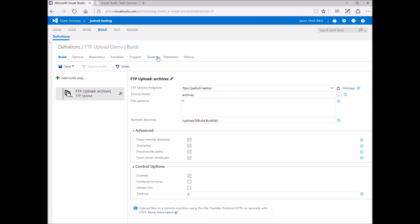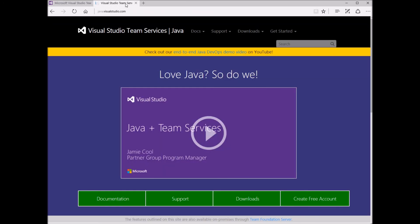That's all there is for the FTP build task. For more information about integration scenarios, please visit our website at java.visualstudio.com. Thank you for watching.